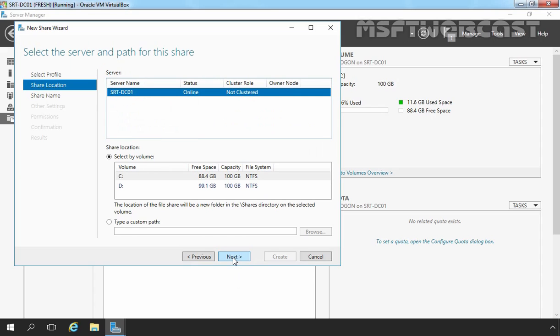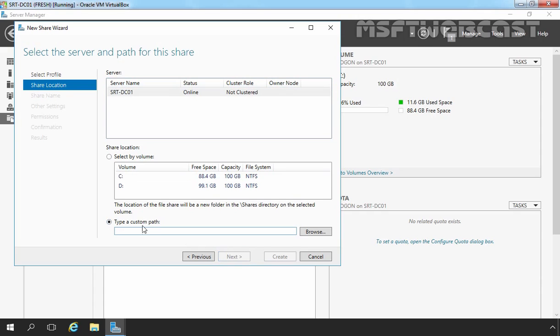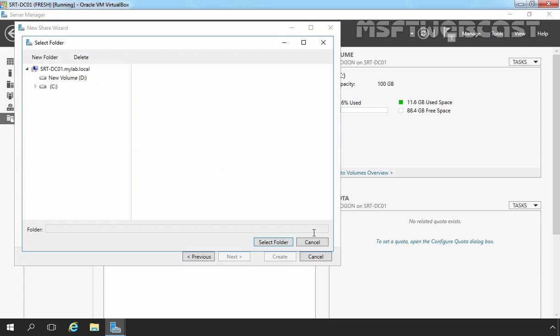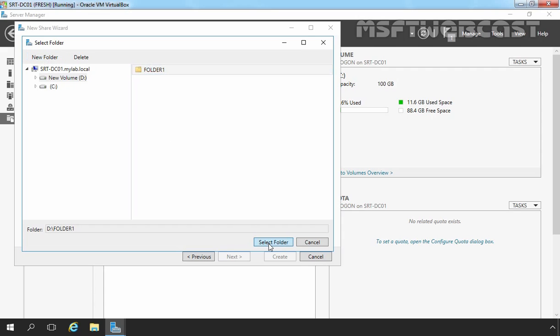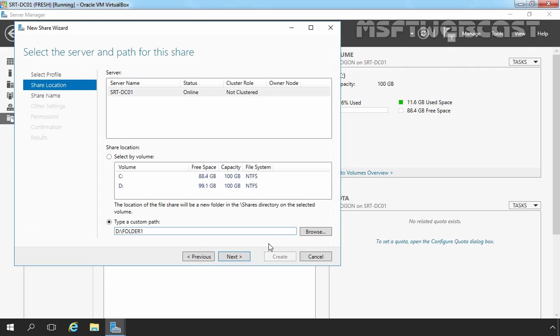Now select the location. Let's select Type a Custom Path and then let's click on Browse button. Select D-Drive and click on New Folder. Let's specify Name, Folder1, select the folder.